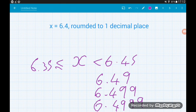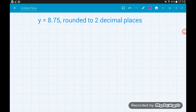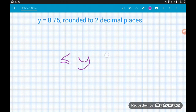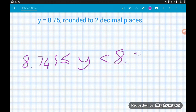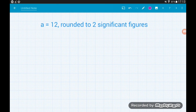Example four: y equals 8.75 rounded to two decimal places. We place y in the middle with the inequality signs. Rounded to two decimal places, both our bounds will be expressed to three decimal places. The smallest number that would round up to 8.75 is 8.745, and the smallest number that wouldn't round down to 8.75 is 8.755 — that would round up to 8.76. So our error interval is 8.745 ≤ y < 8.755.